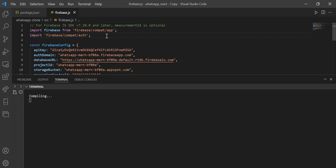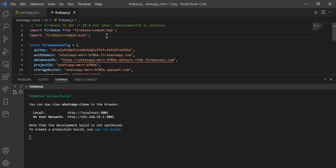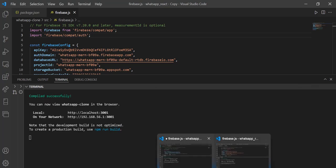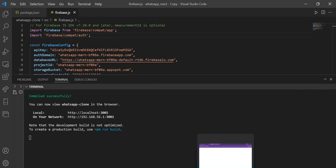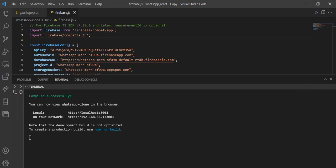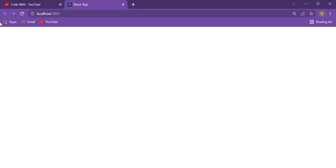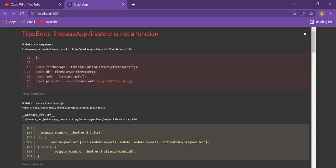Once you enter Control S, it's compiling. Now if you go and refresh this, you may get this error. This is because the authentication and app has been there, but you have not yet added the firestore, right?